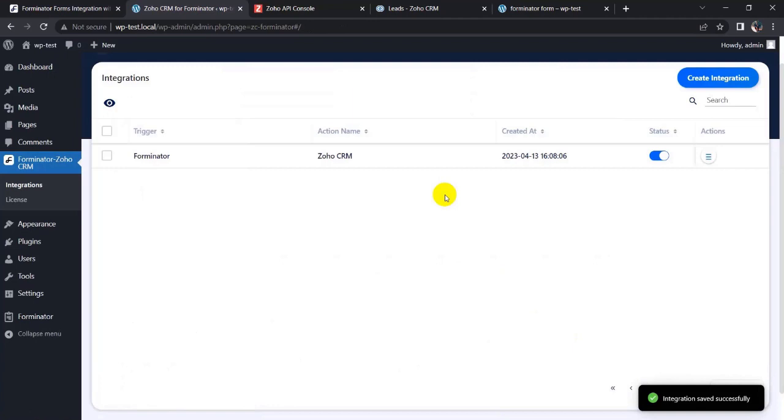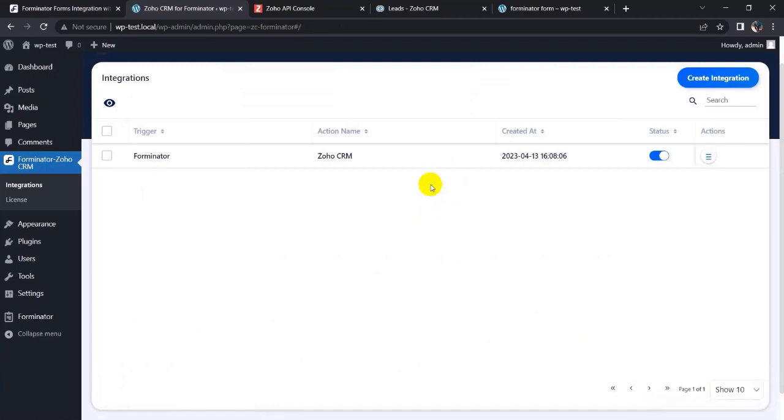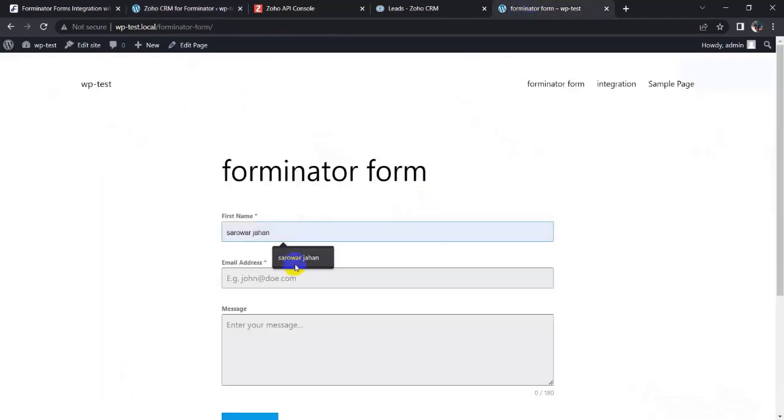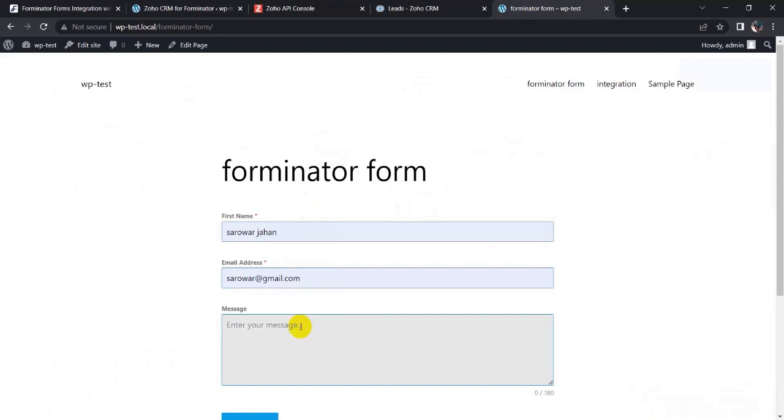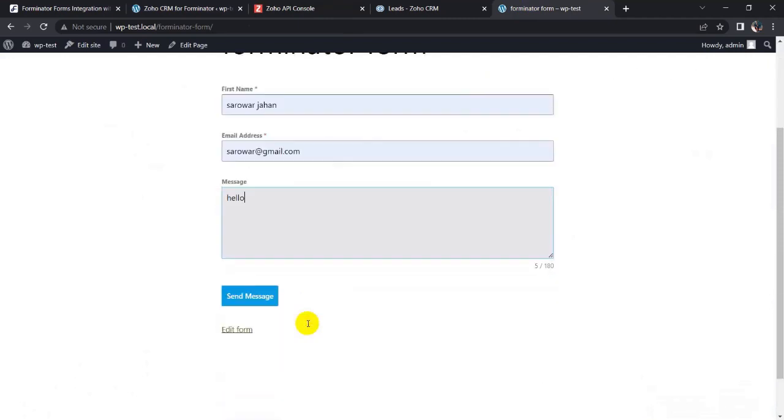So my integration is complete. Now I have to fill the form. Give here a name, email address, and message, and send the message.